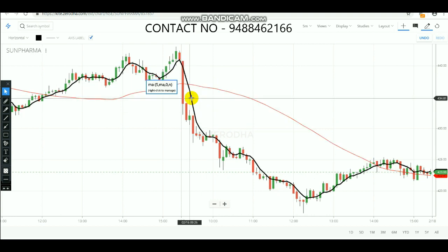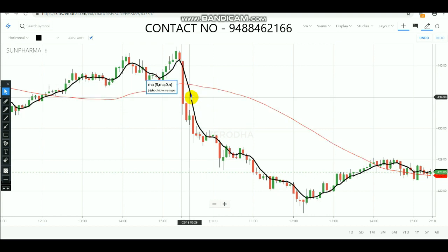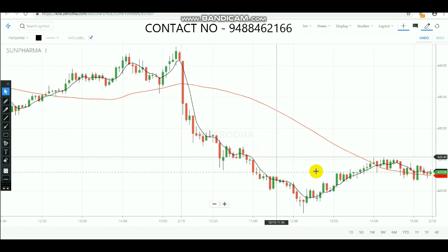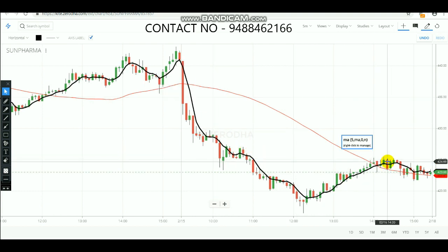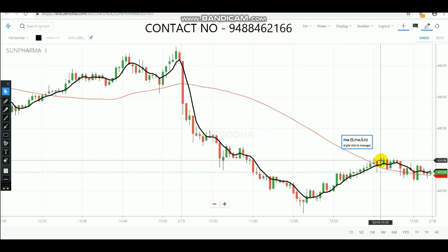Whenever the 60-period moving average crosses over the 5-period moving average, we are going to make a sell entry. Whenever the 5-period moving average crosses over the 60-period moving average (red line), we are going to make a buy entry. That is how we are going to do the trade.